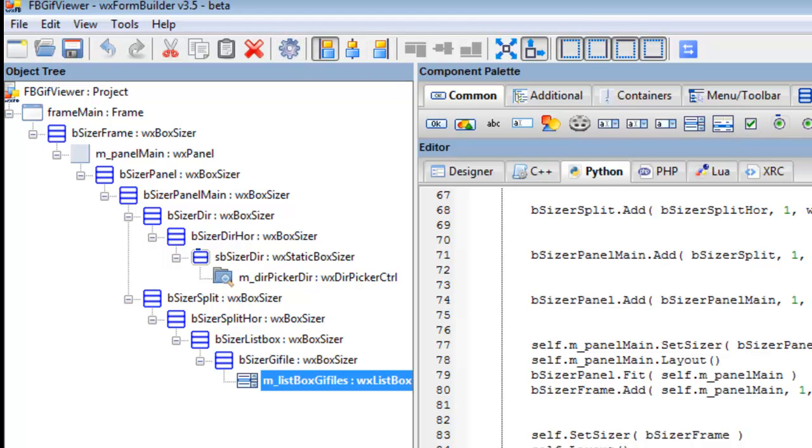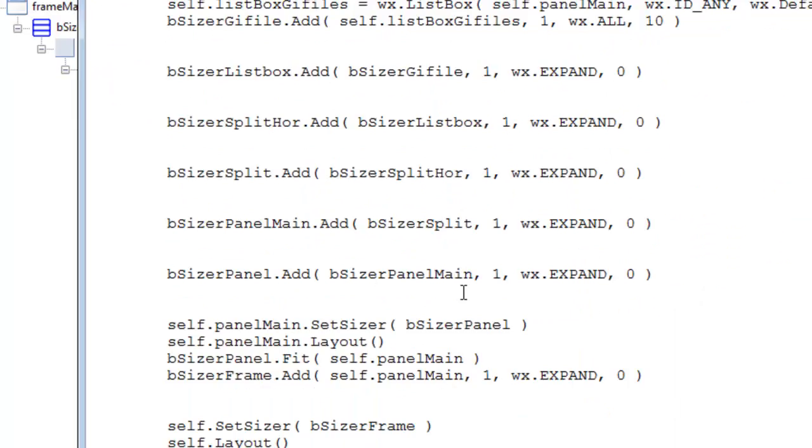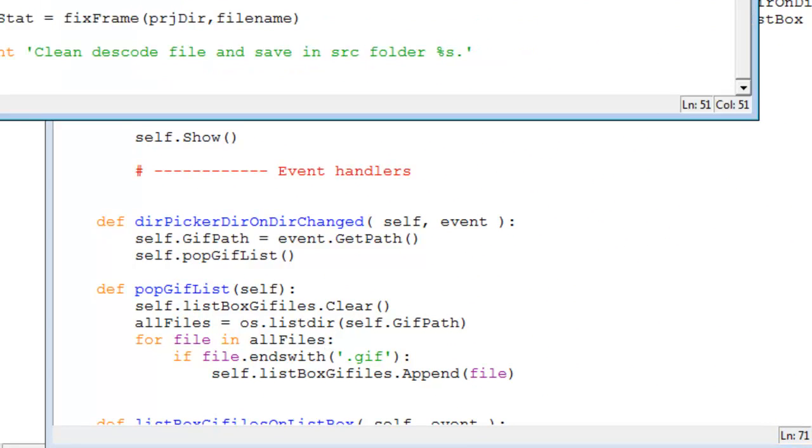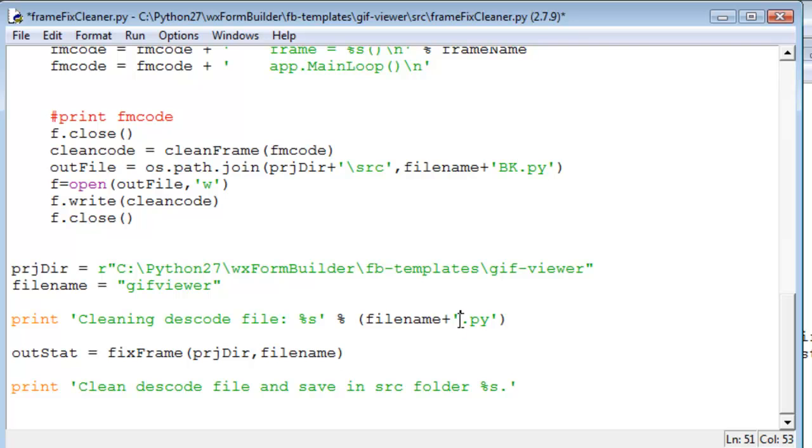Then instead of going over what you've already done, the code that you've been working on, we change this extension because we're writing it here. Change that to .bk, meaning backup, and then also do it down here.